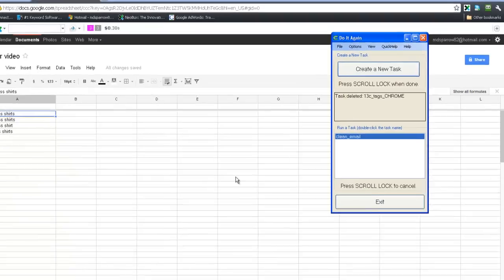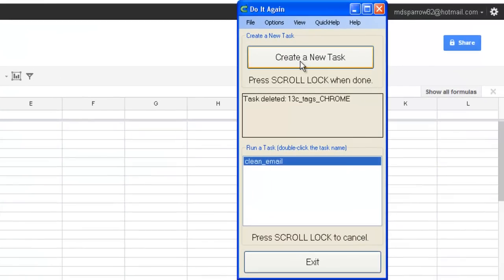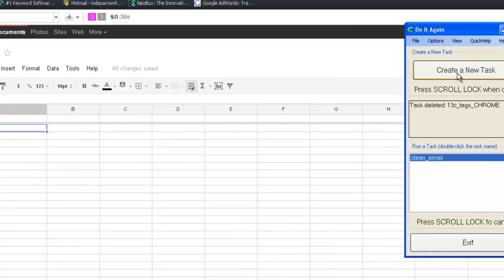Okay, now what's going to happen is when I click this button here, create a new task, it's going to record every action I make on my computer until I hit the scroll lock key on my keyboard. Now, I'm going to click create a new task now, and just follow me step by step.